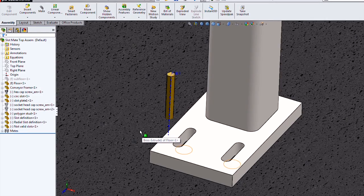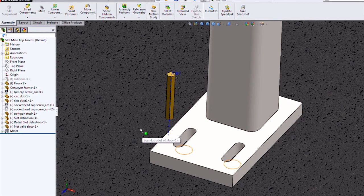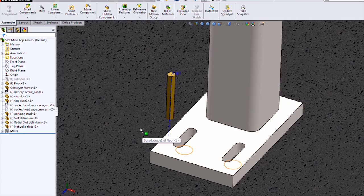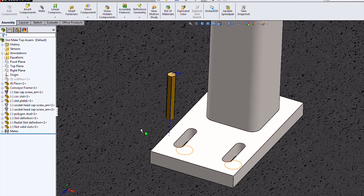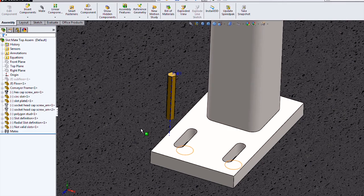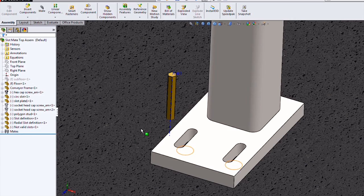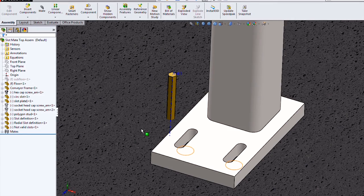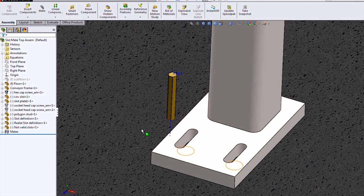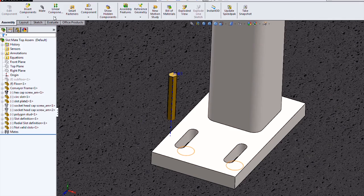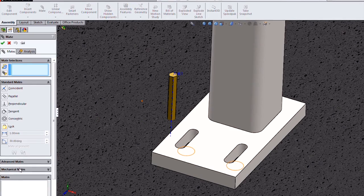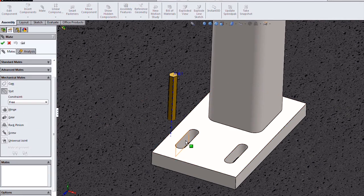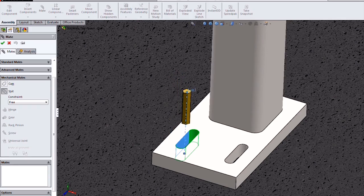Another thing that we can use to mate to a slot is a reference axis, or an axis of any kind, really. Temporary axes or reference axes. This opens it up to mating just about any shape you want. Here's an example of an extruded polygon. No problem doing that one. Select slot mate, one of the slot faces, and the axis.